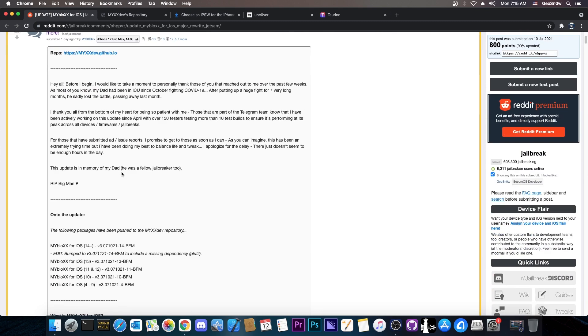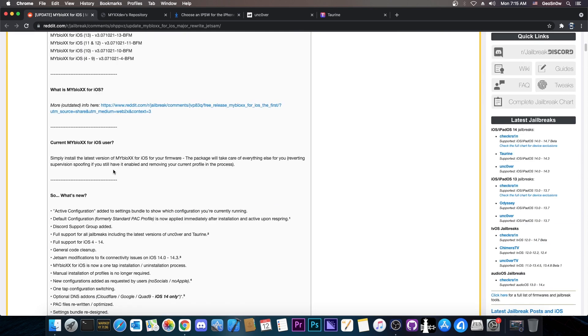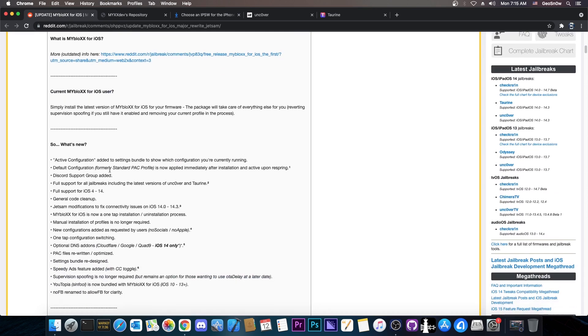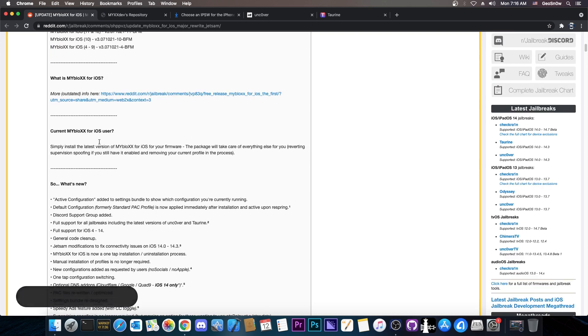What exactly is this Jetsam thing? Well, Jetsam is what handles the memory pressure on iOS. If a process uses way too much memory it will be terminated by Jetsam, and as such it's important to have proper memory management on your tweaks and applications, otherwise Jetsam would kill it. So there are multiple fixes in here.